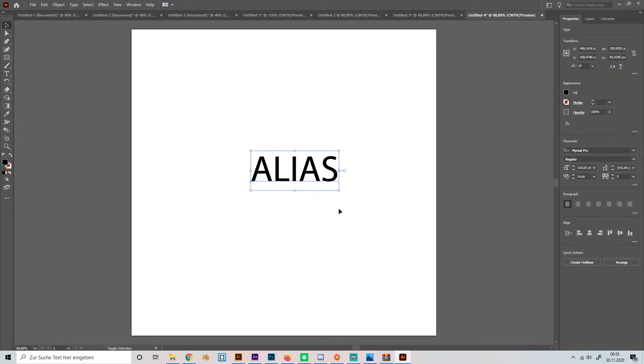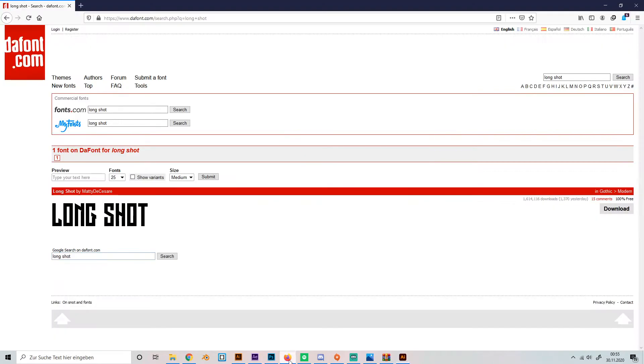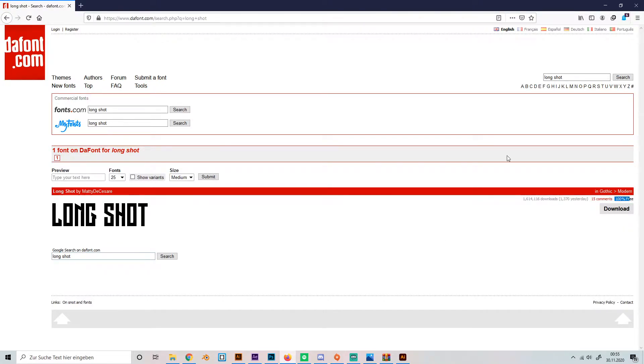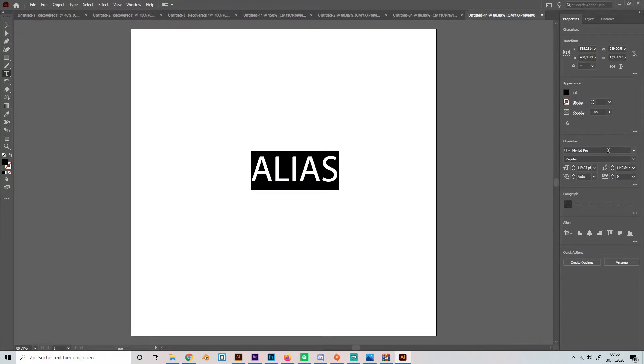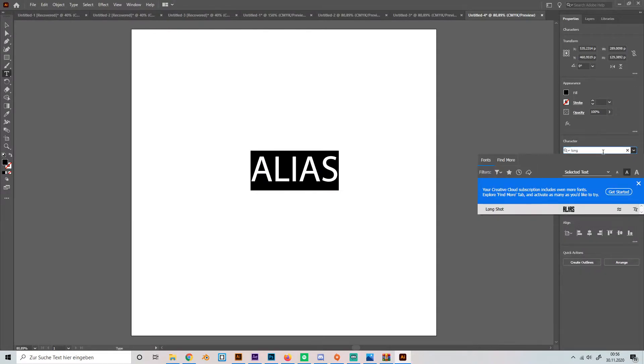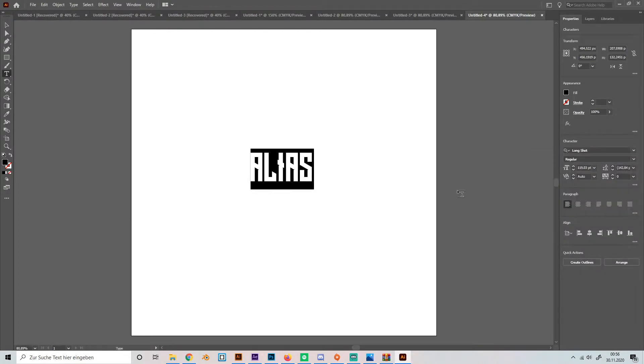Scale it up and the font that I am going to use is called Longshot which you can download 100% free on dafont.com. It's like a really nice font for gaming designs in general, just put it in here.